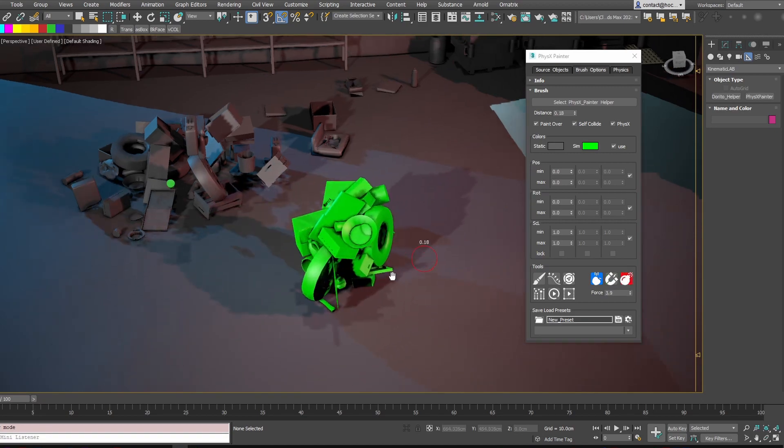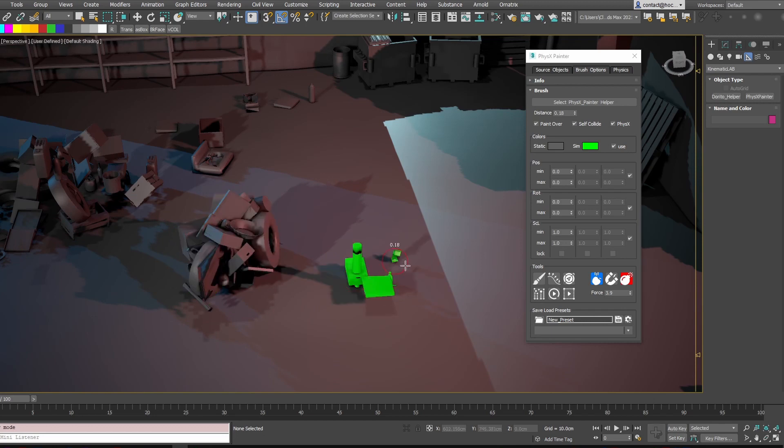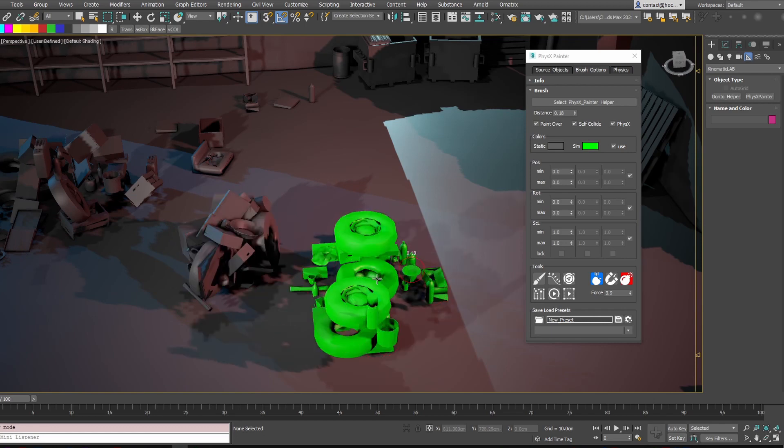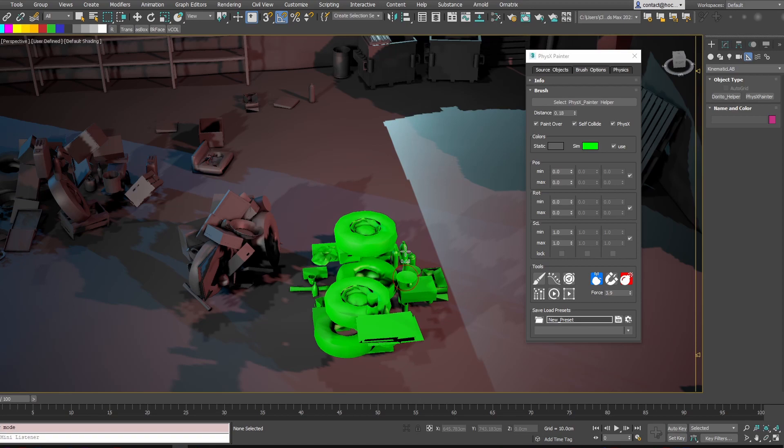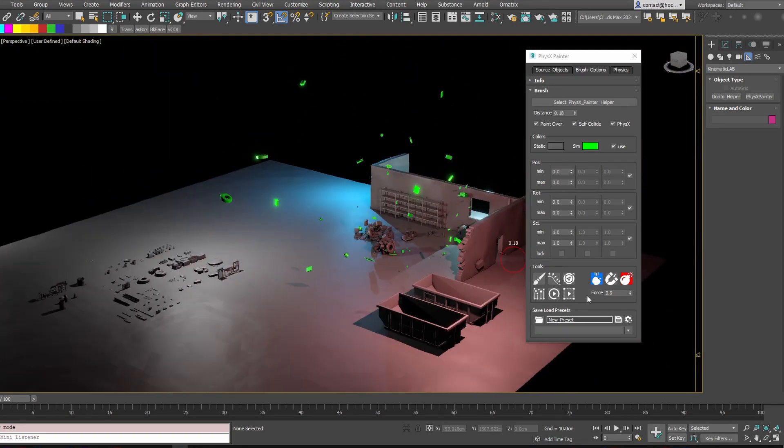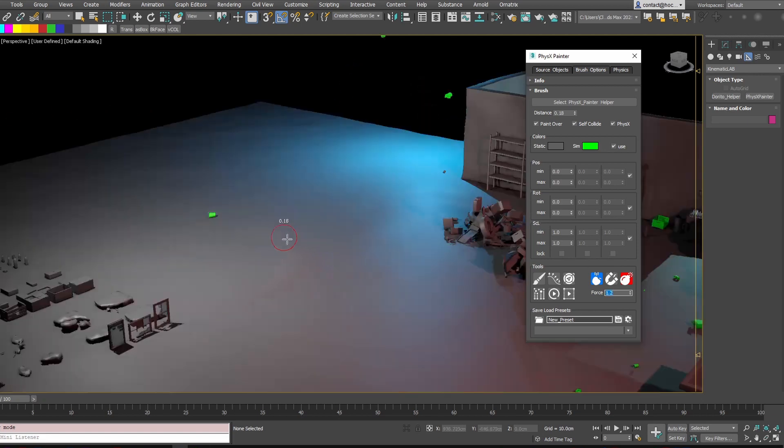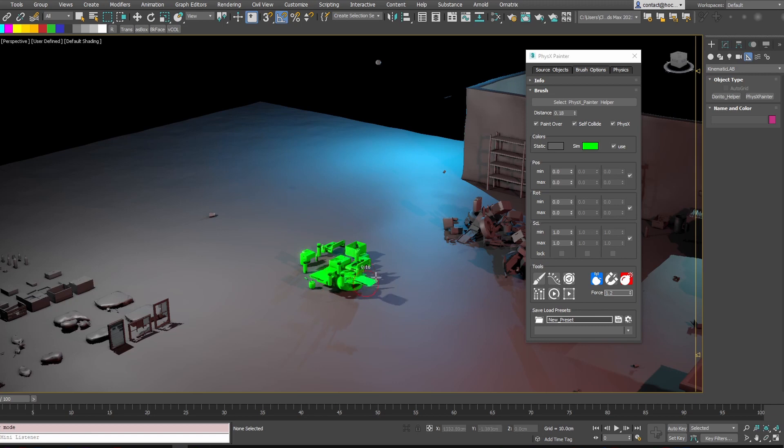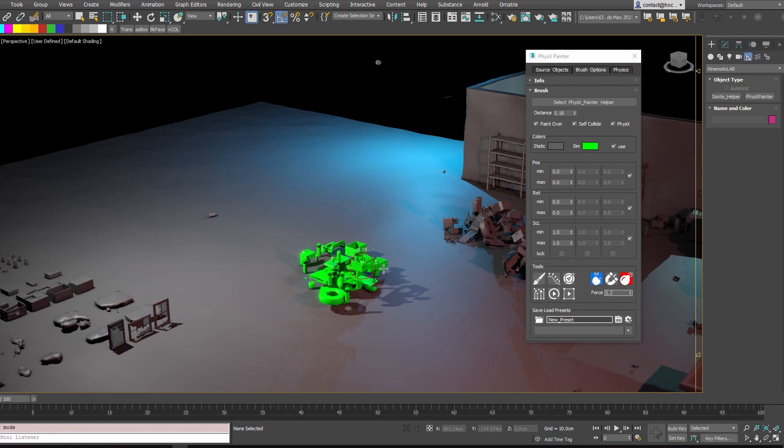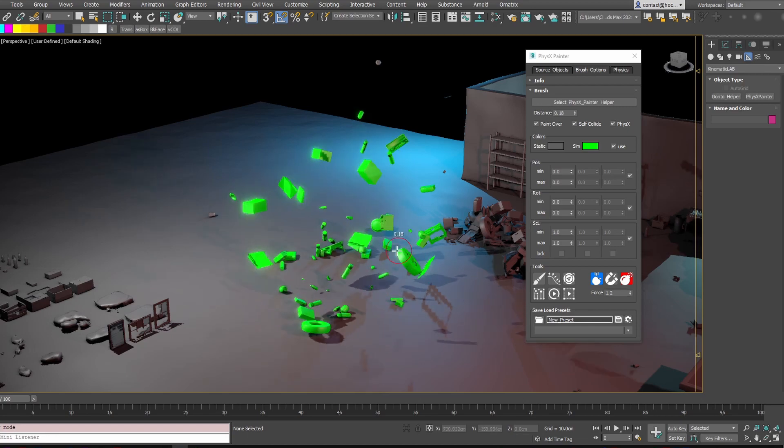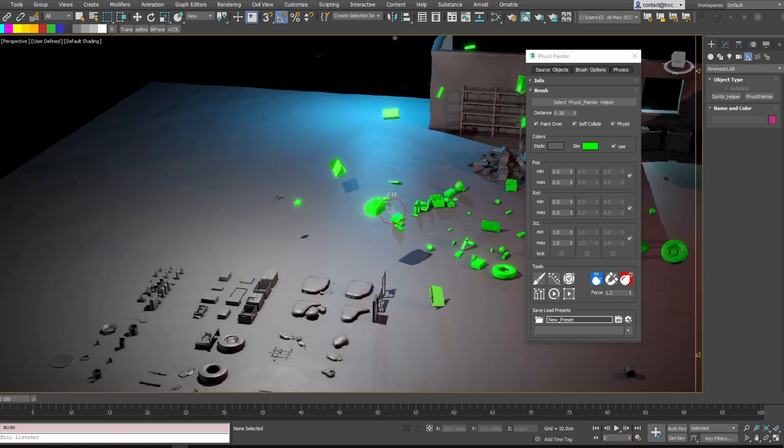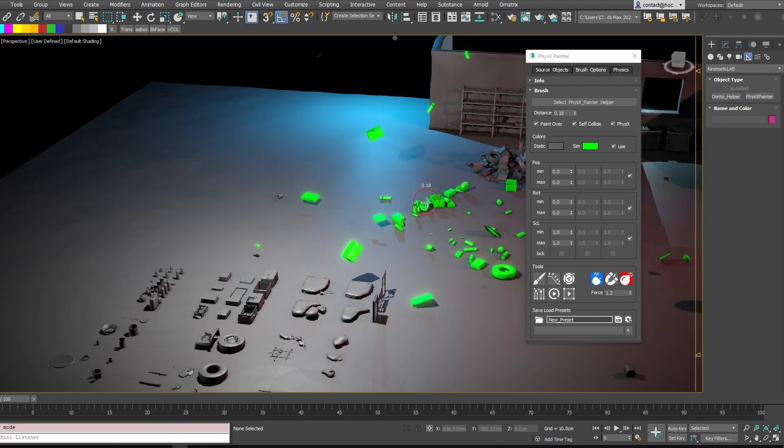This one is explosion. So if I create new assets and release the mouse, they will explode. Maybe the force is a bit strong now. It's a bit too strong. Let's just reduce it. Something like that maybe. Yeah. It's a bit better.